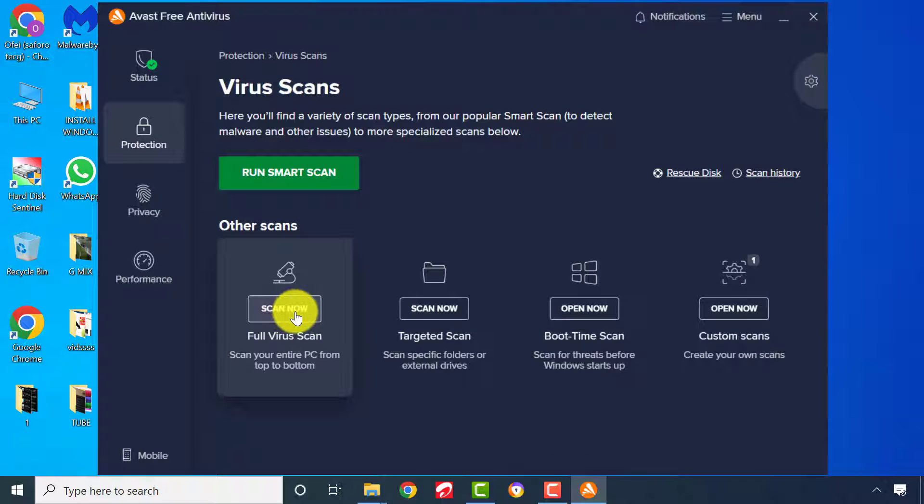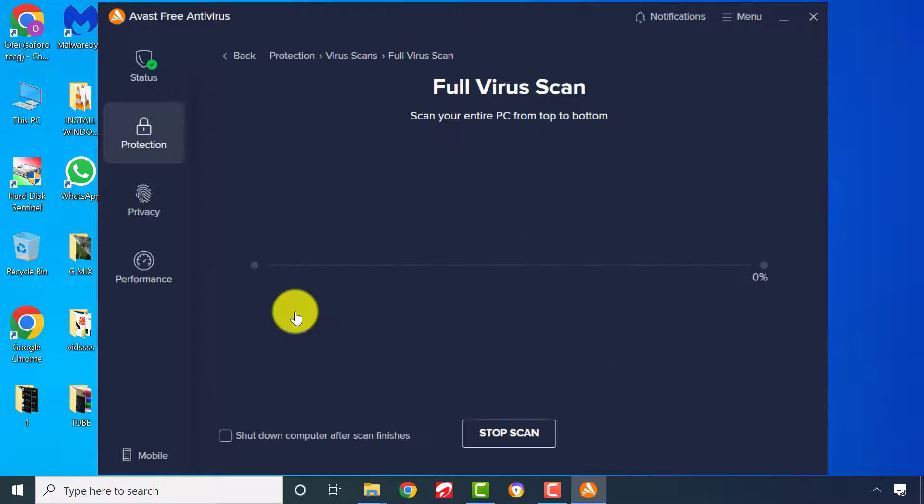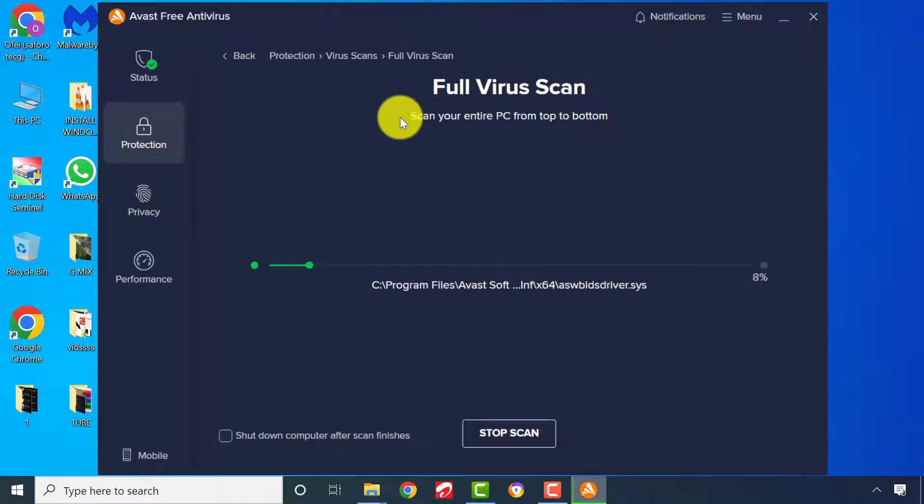Let's start with Full Viral Scan Method. This will scan through all your drive files to locate and remove any malicious threats.